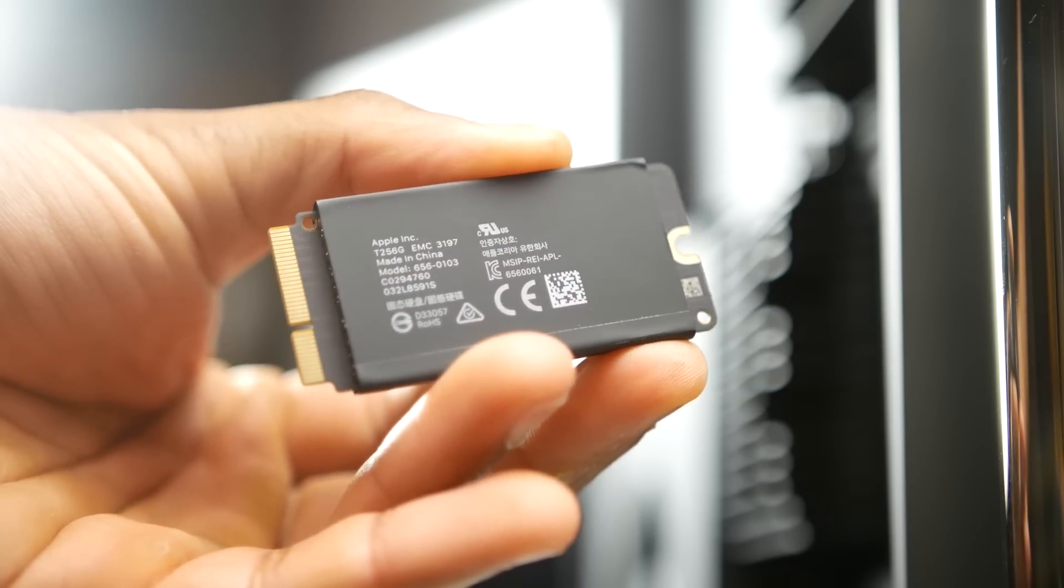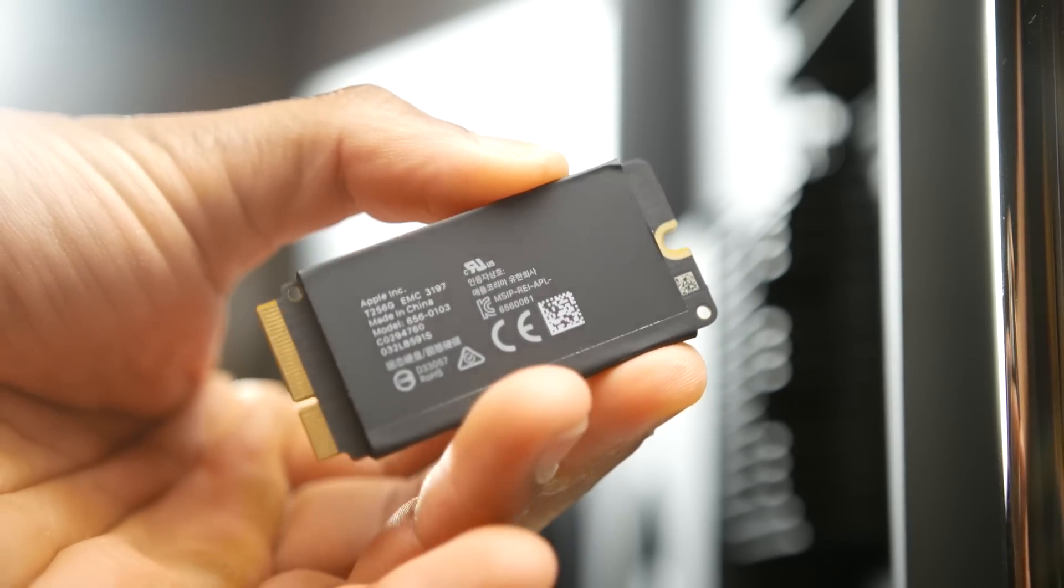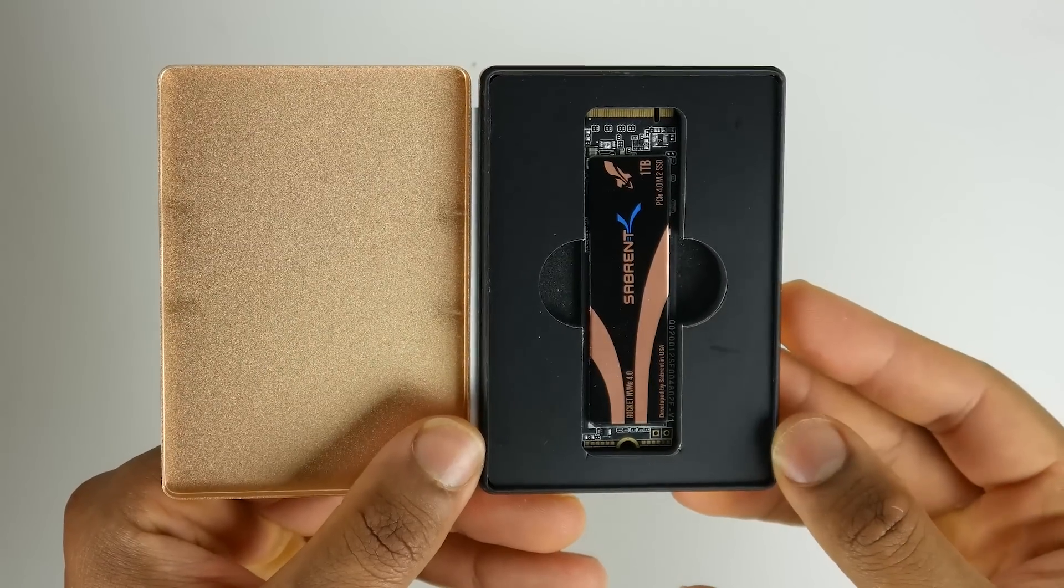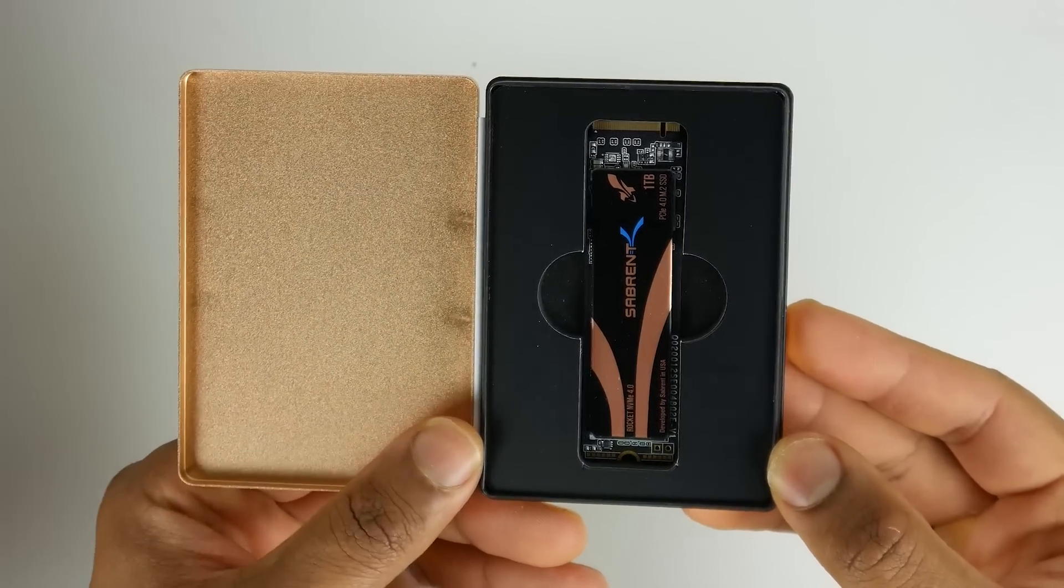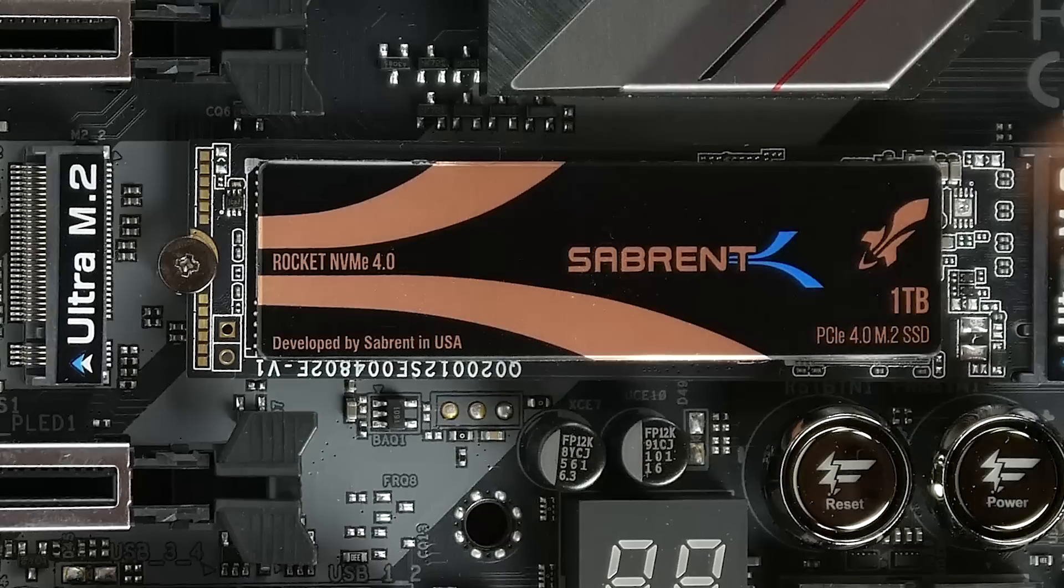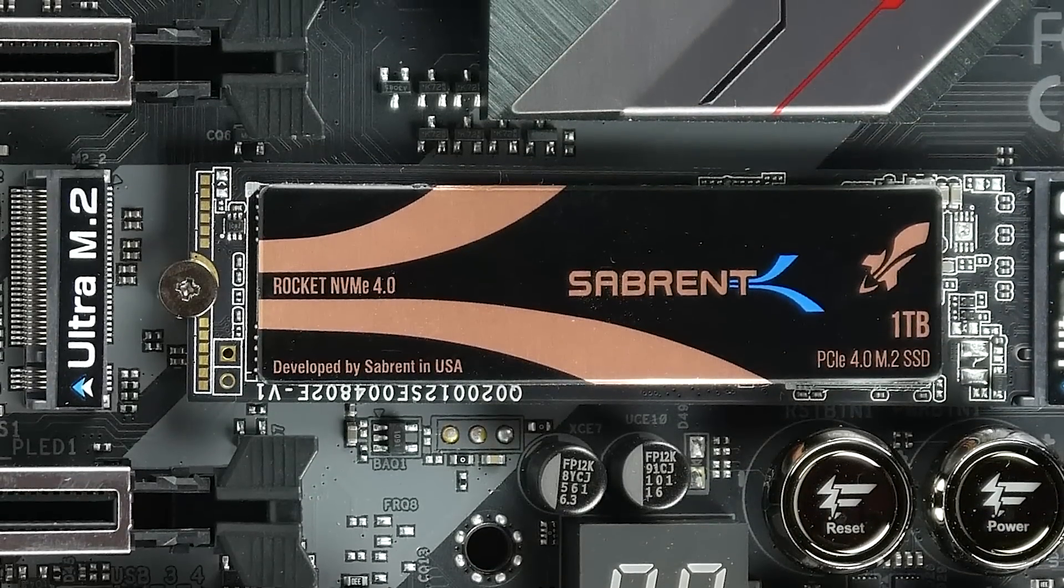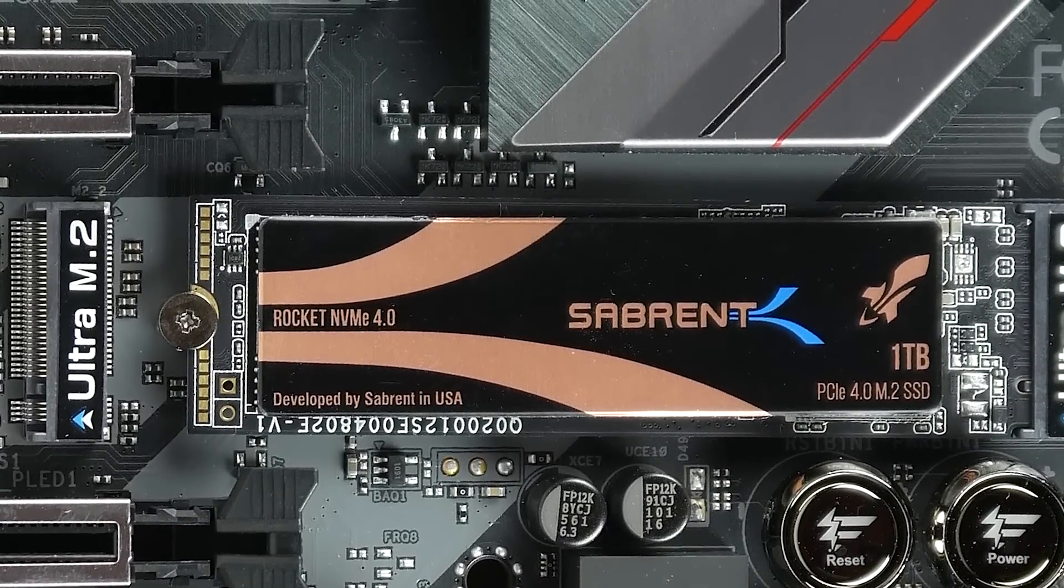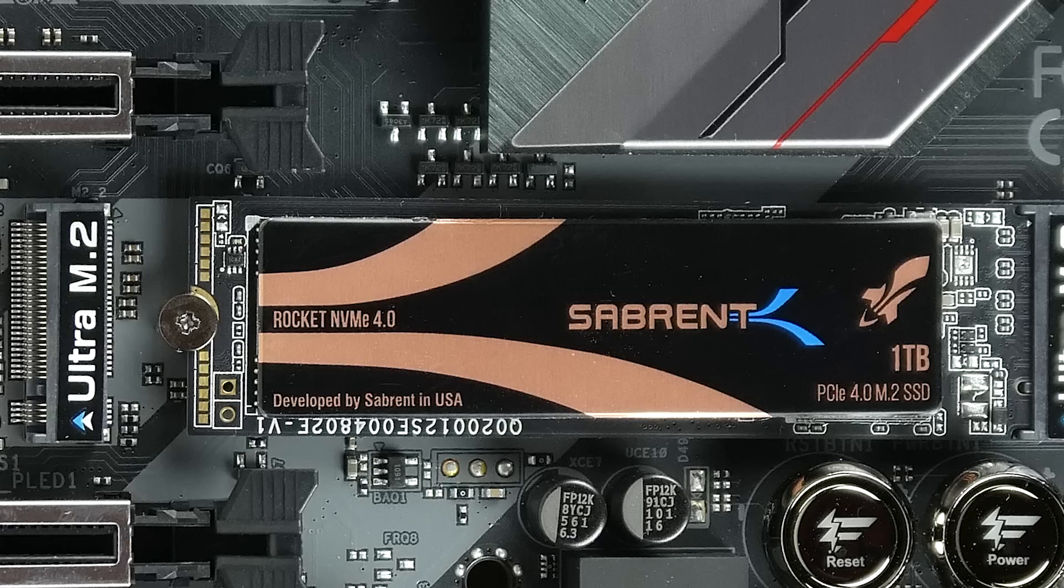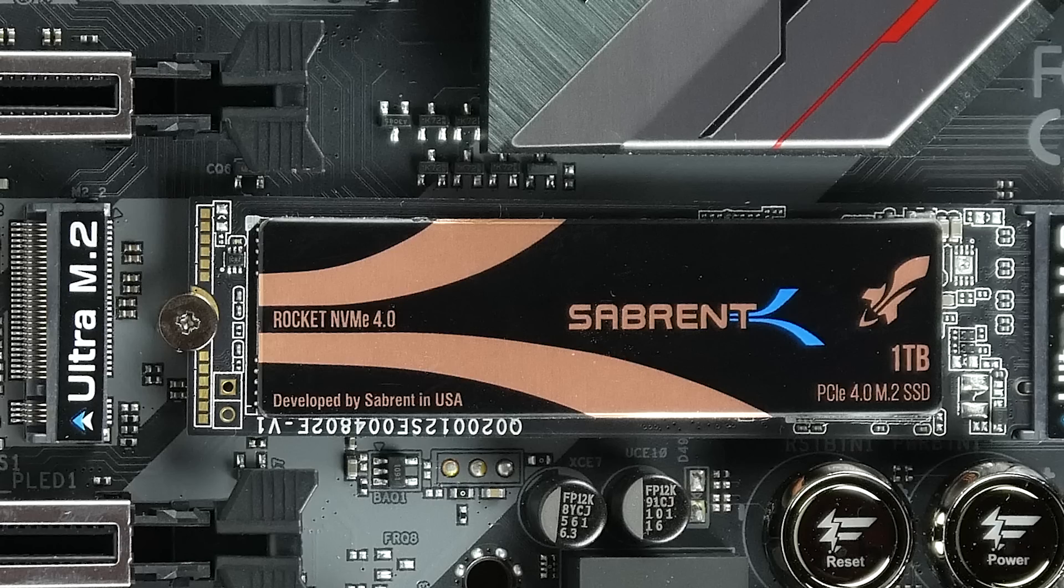On our custom PC build, we're using the Sabrent one terabyte Rocket NVMe Gen 4 PCI Express M.2 drive. The sequential read and write performance on this chip is exceptional, especially on the Gen 4 slots, which is able to carry up to 5 gigabytes a second in terms of write speeds and about 4.4 gigabytes a second in terms of read speeds. Unfortunately, our X399 motherboard does not support NVMe Generation 4. It only supports Generation 3, which is still going to give you fairly fast sequential read and write performance.